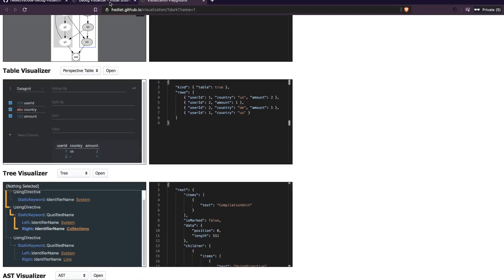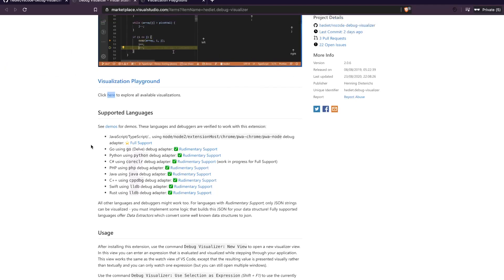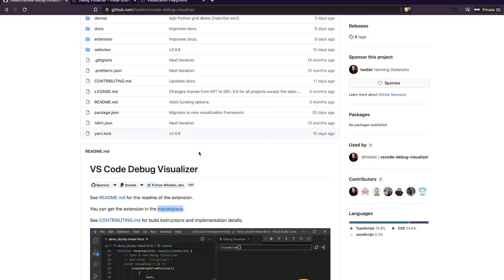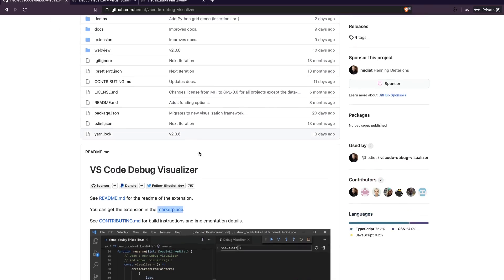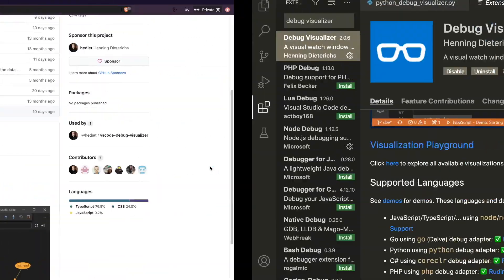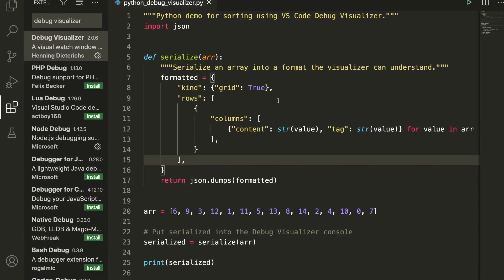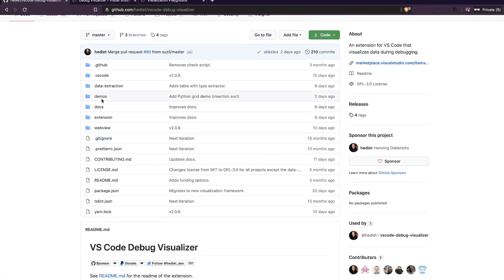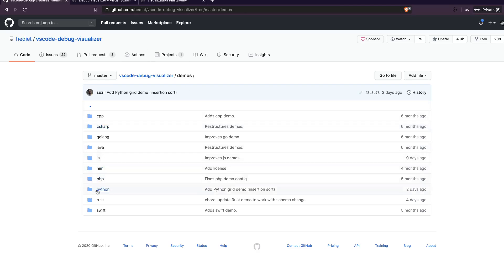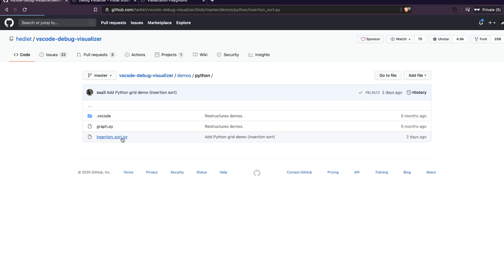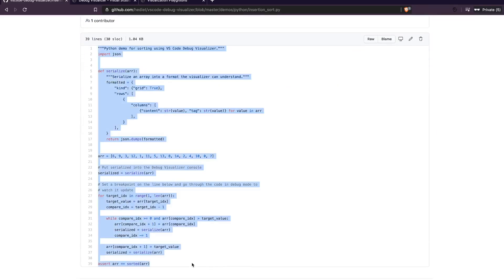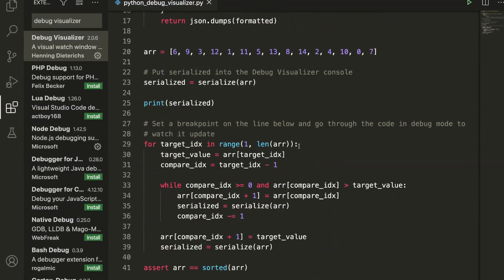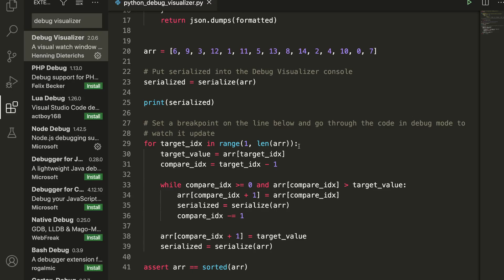In this video, we are going to look at a Python code example provided by the developer in the demos section. We'll see how you can utilize it for your own project or to teach someone. Let's go to the demos page, copy the Python code, and paste it. Basically, what this code does is demonstrate array sorting — you can visualize how the sorting of an array happens step by step.